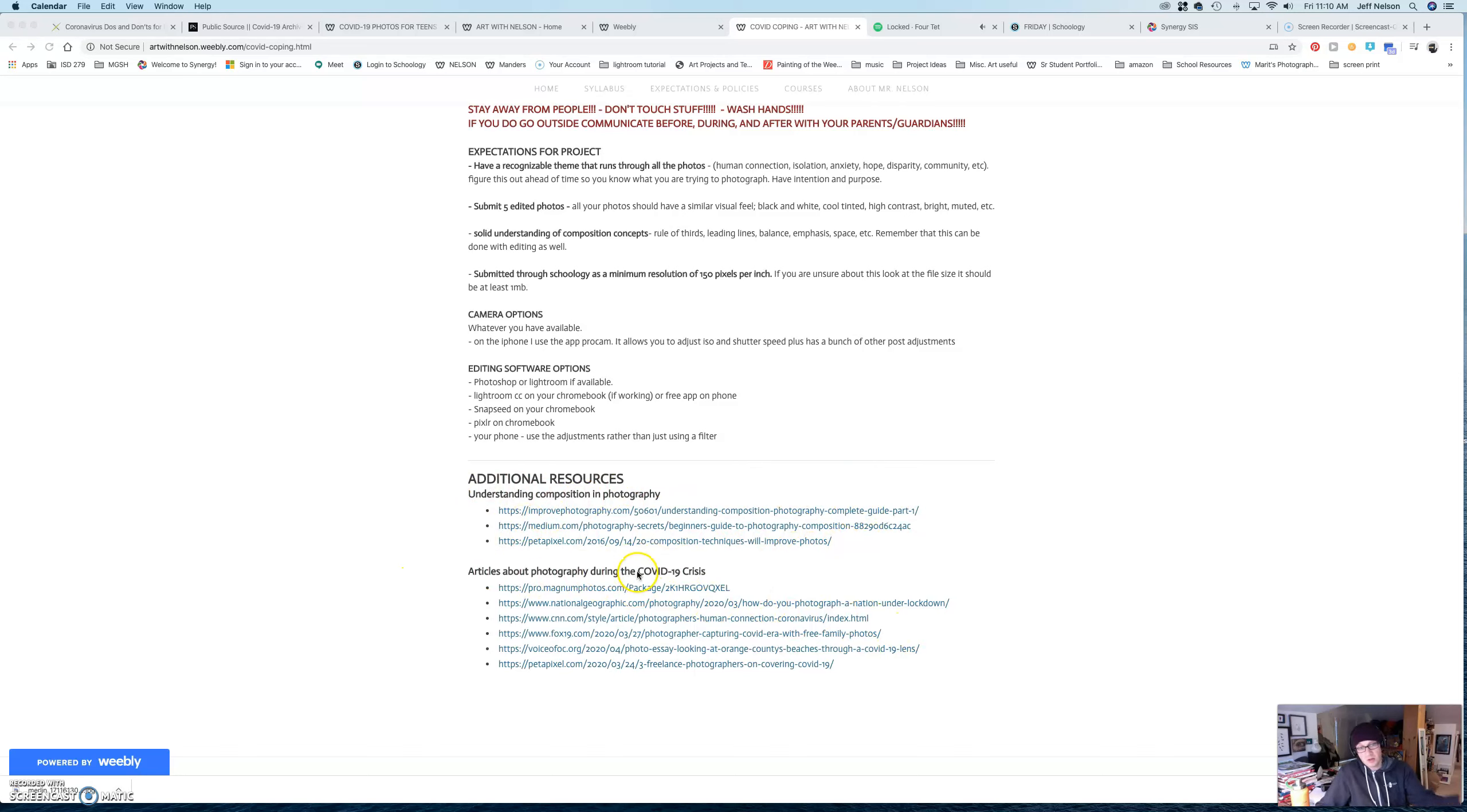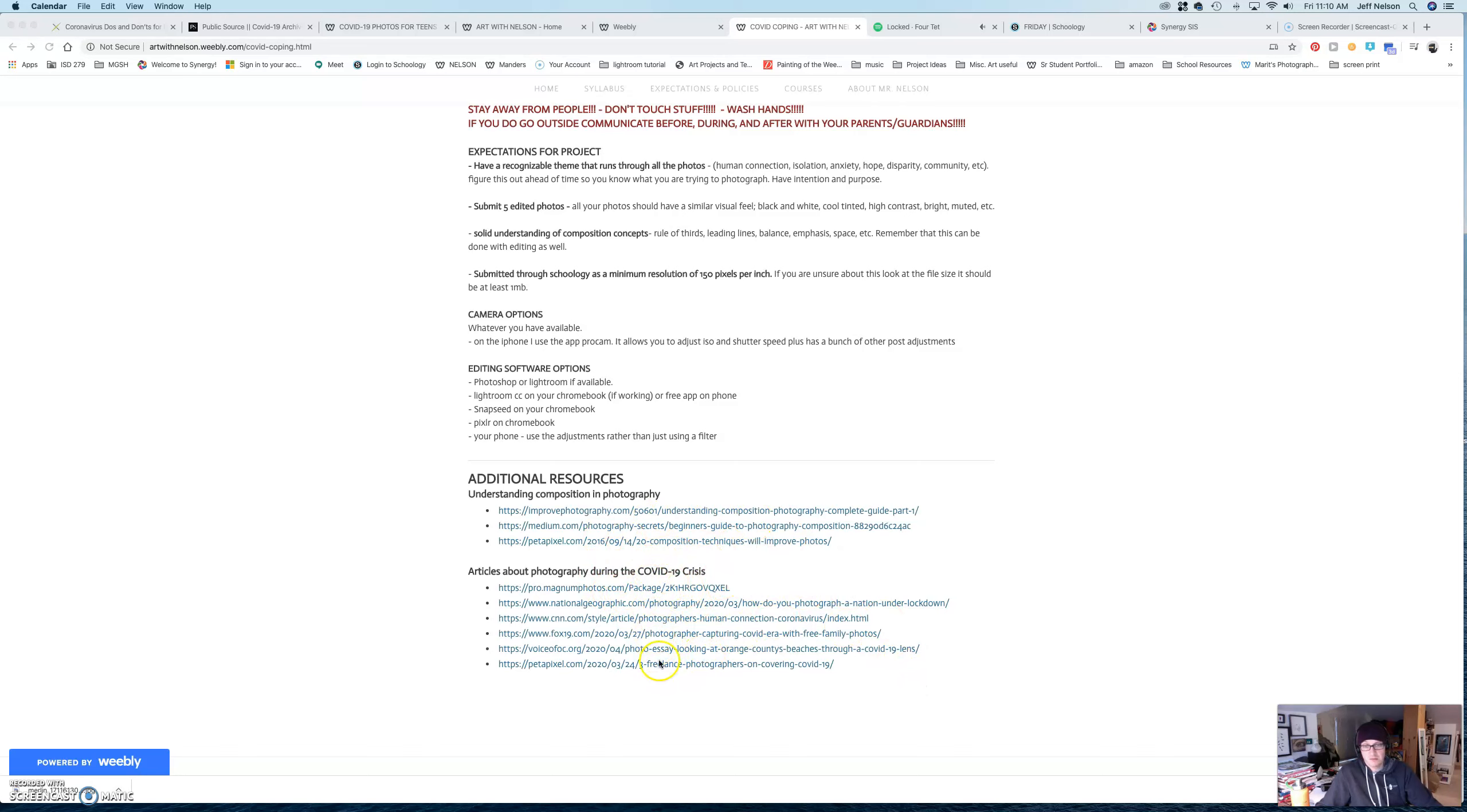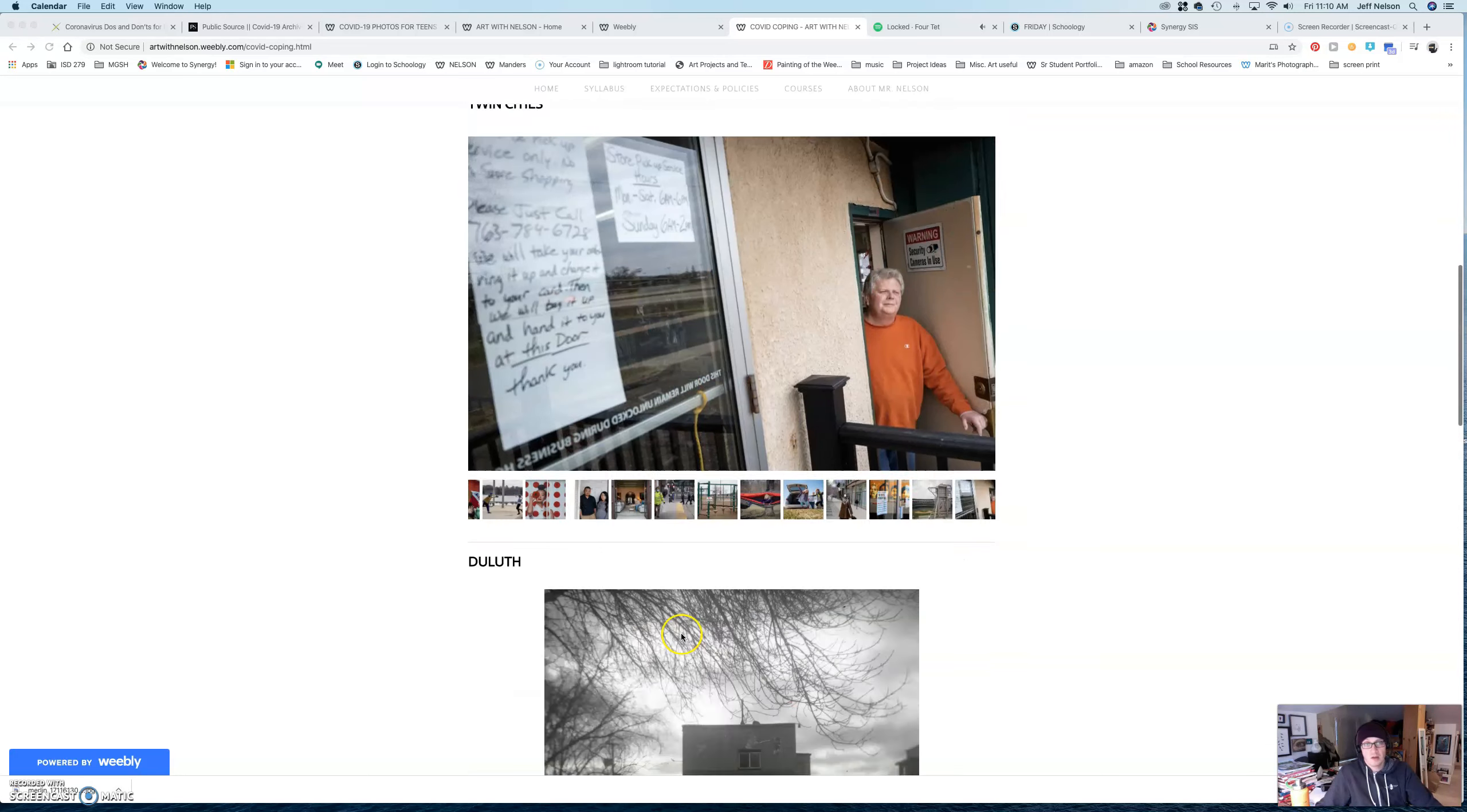Different articles about photographers and that kind of stuff during the COVID-19 crisis. Some of the stuff other people are doing. Go in here. Check it out.